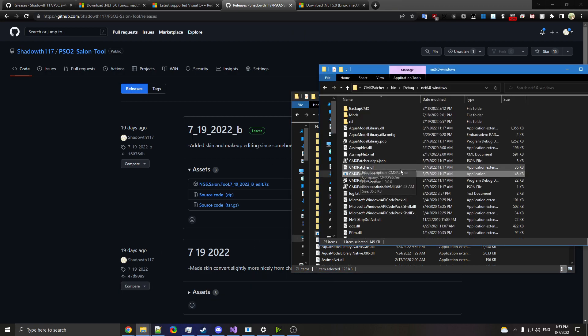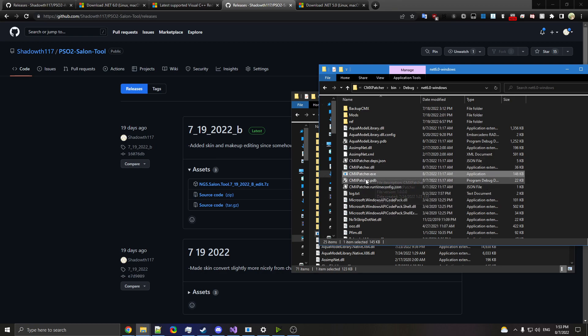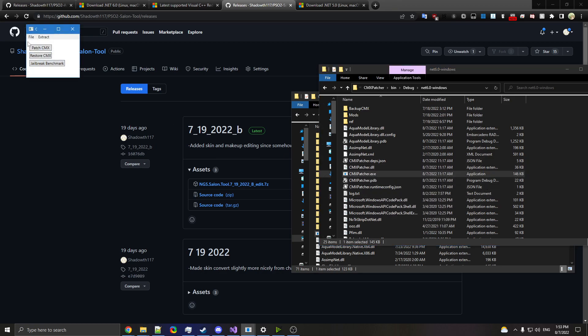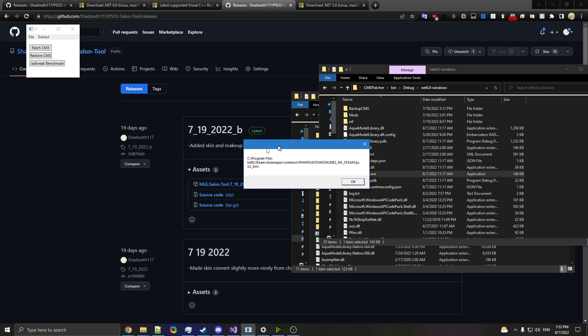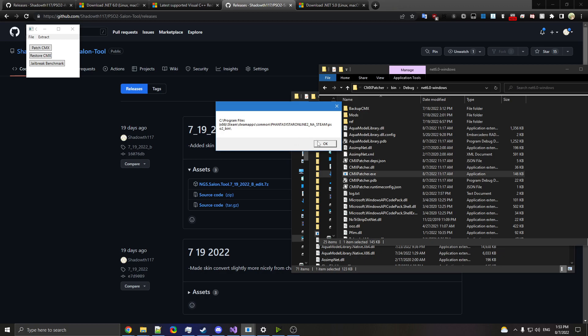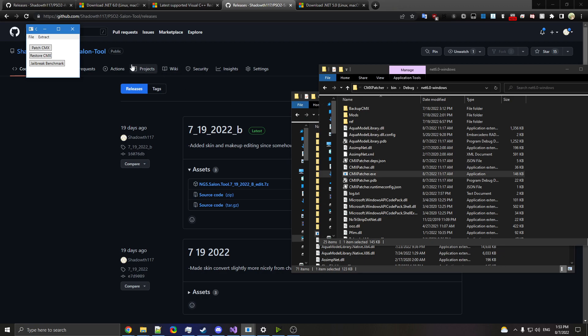As far as actually using the tool itself, we're just going to open up CMX Patcher from all this. Don't worry about anything else. Again, we're going to set PSO2 bin. Currently, I have it set to this. This is the Steam directory. You can use JP or that. Not a big deal.